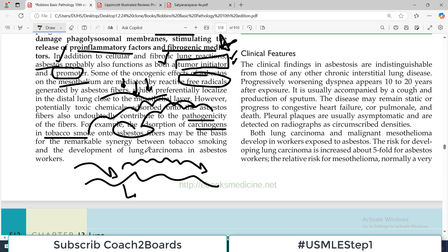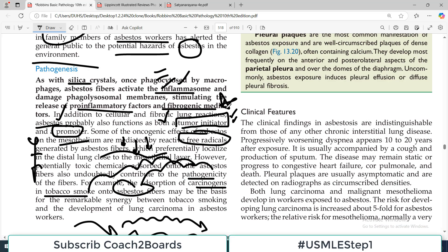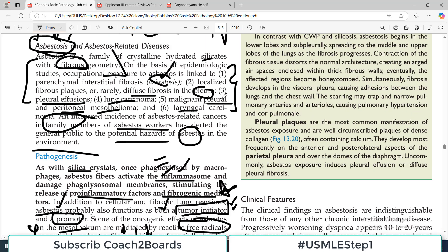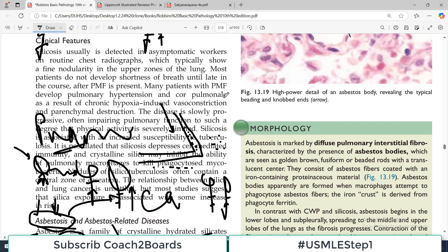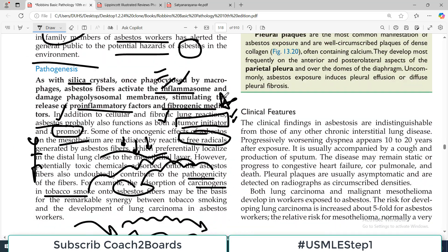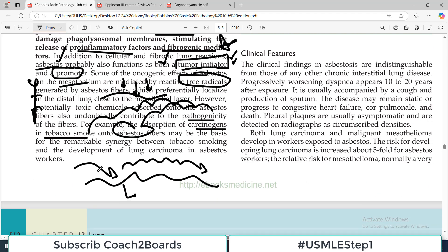So smoking — if a person has asbestos exposure and is also a smoker, only god can help this person, because this has increased the risk of asbestosis-associated cancer in this person many many folds. An asbestos worker who is also a smoker is at tremendously elevated risk.